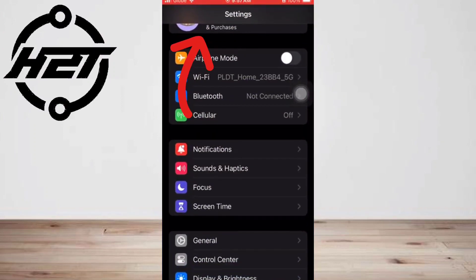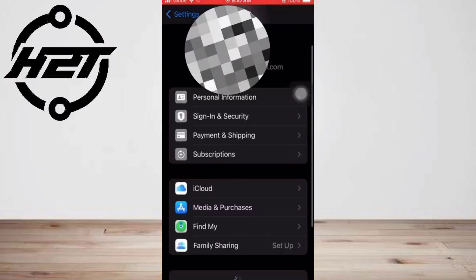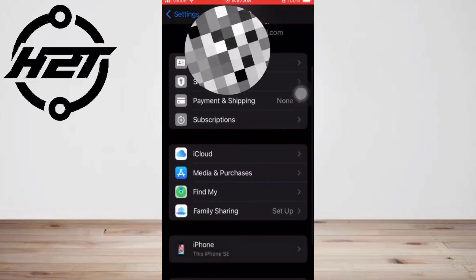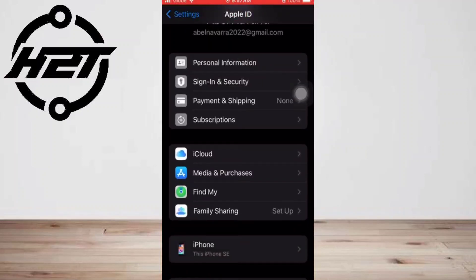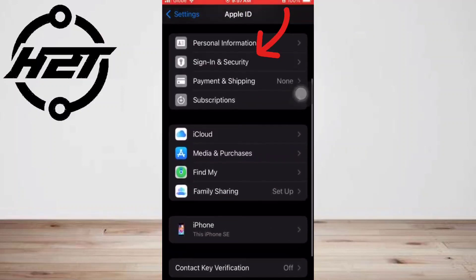and tap your name at the top of the screen. Tap Password and Security